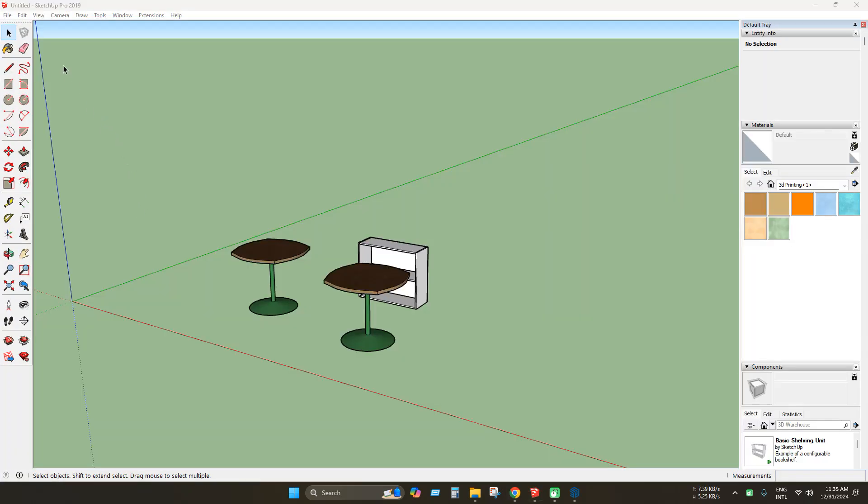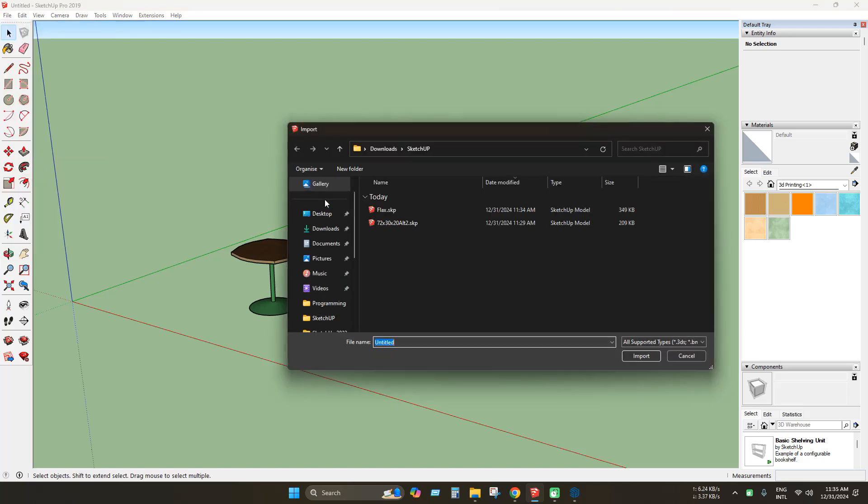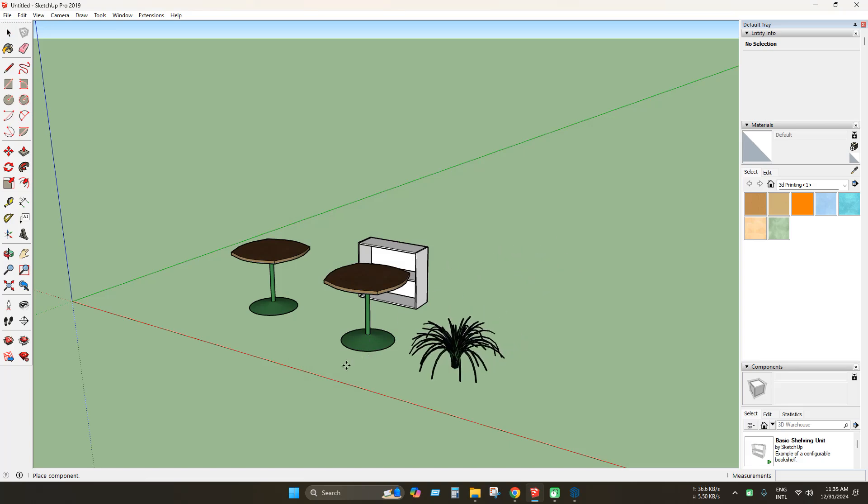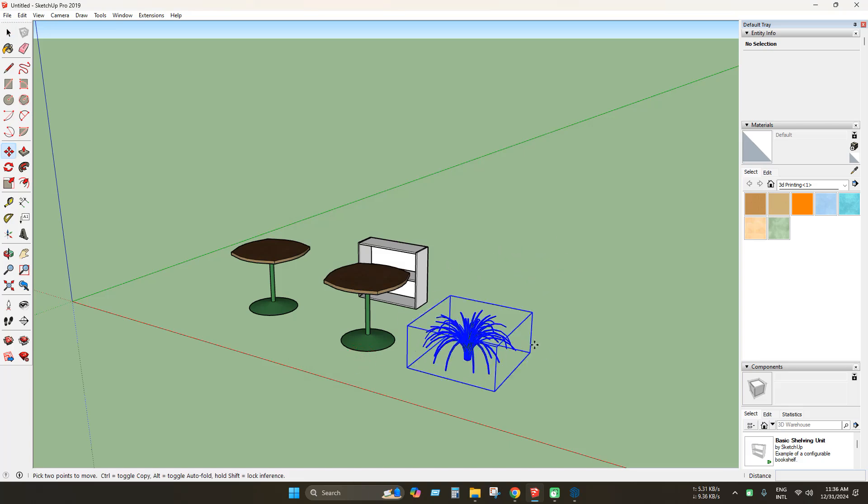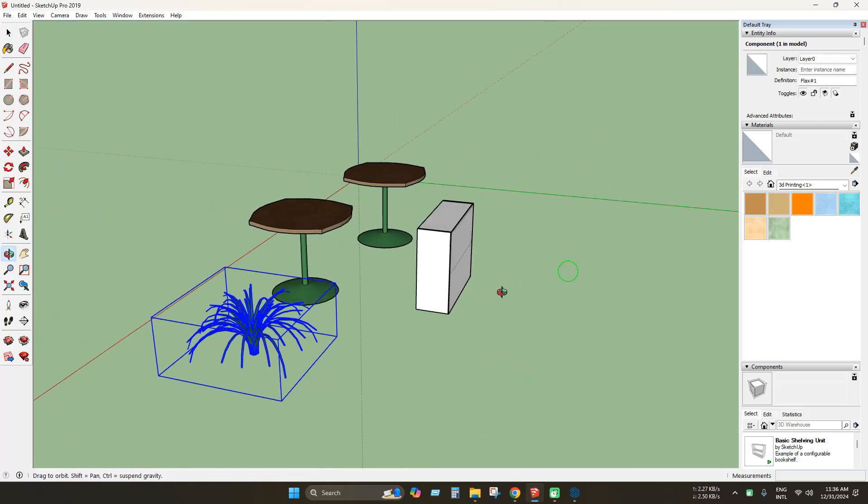Now open SketchUp and click file. You can directly open your model or click import. Select a model and click import. As you can see, that model has been successfully imported.